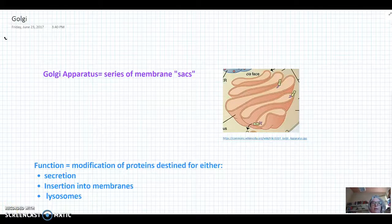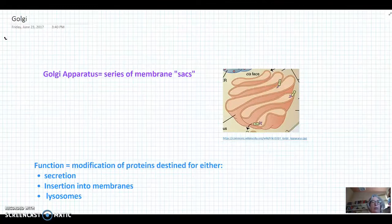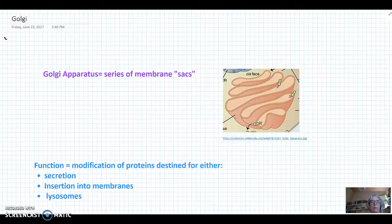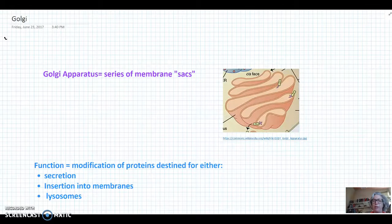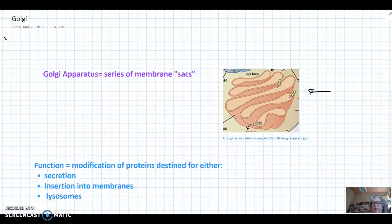Hi everyone. Tonight's video is on the Golgi apparatus, which is also sometimes called the Golgi body or sometimes simply just the Golgi. Any of those terms are appropriate. The Golgi apparatus is a series of membrane sacs found in the cytoplasm, and it kind of looks like a stack of pancakes found in the cytoplasm.